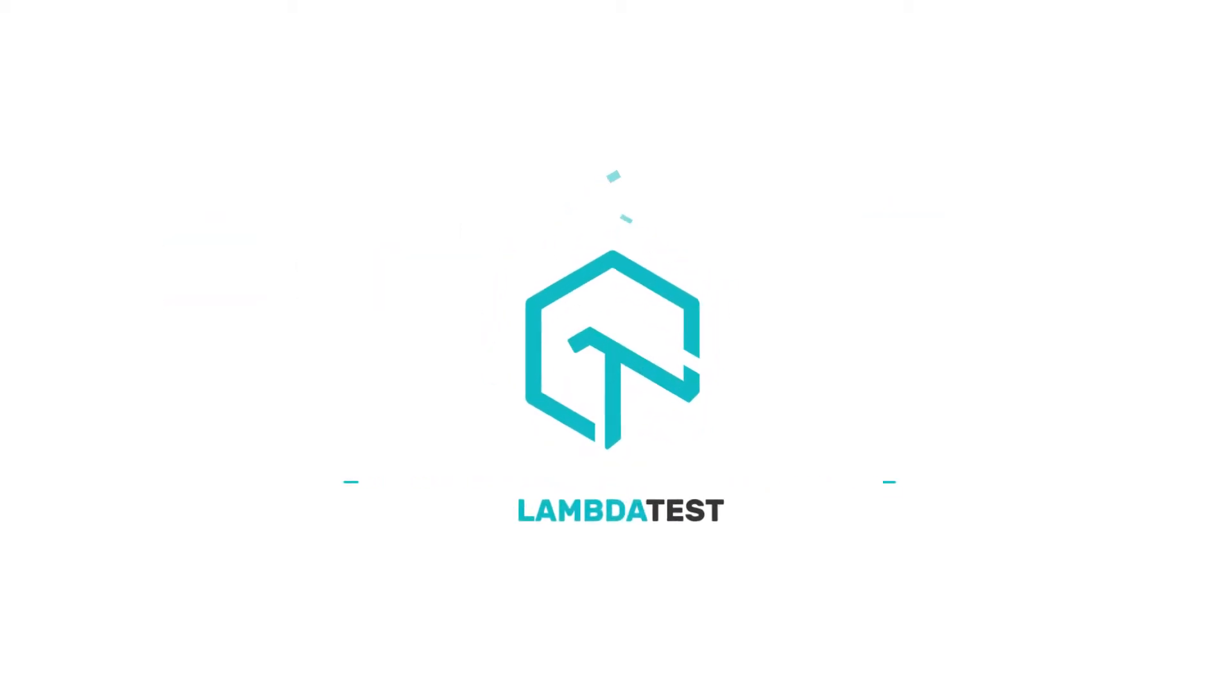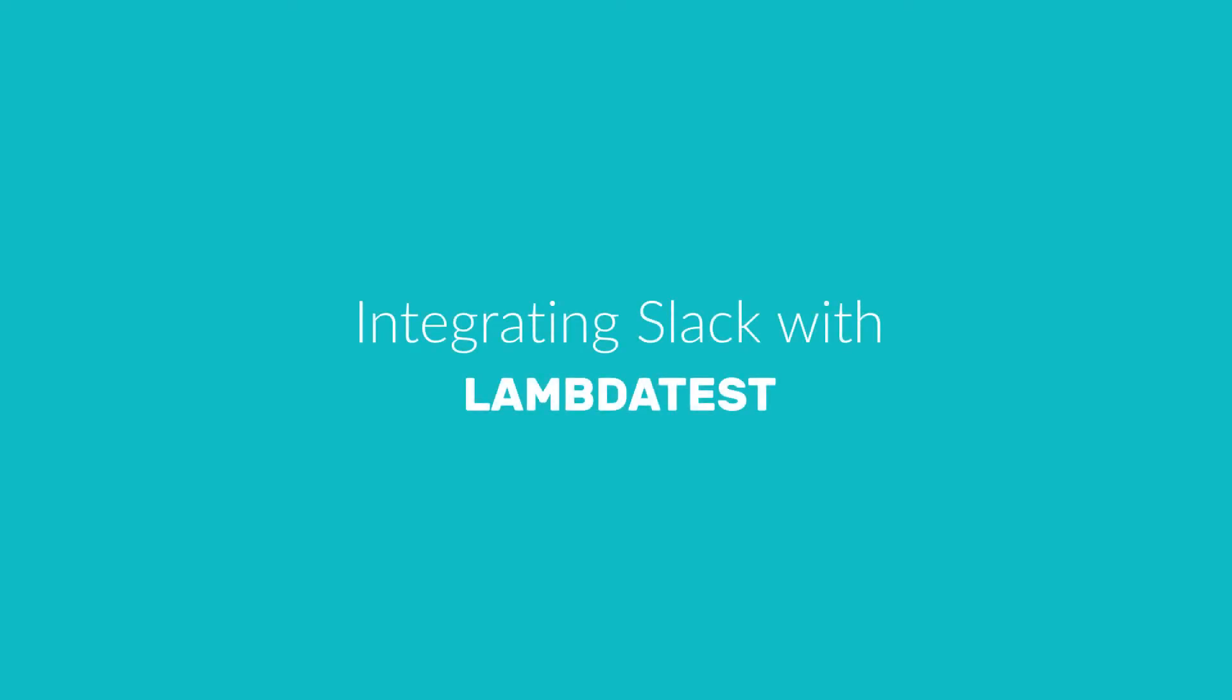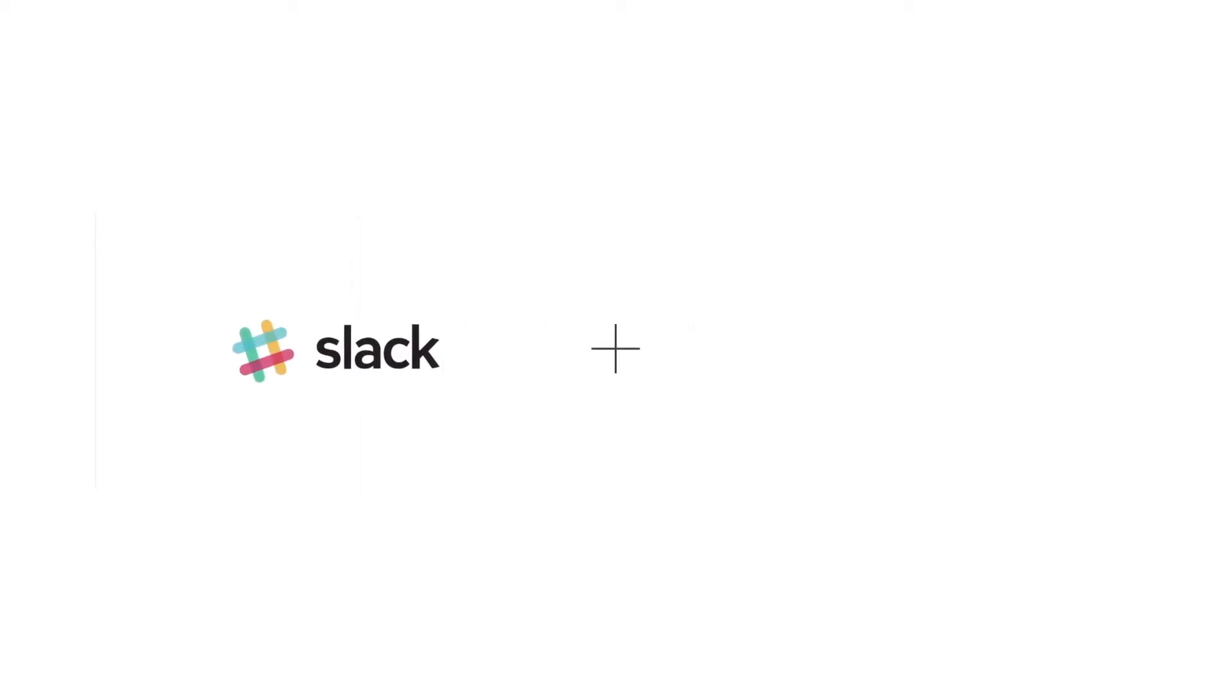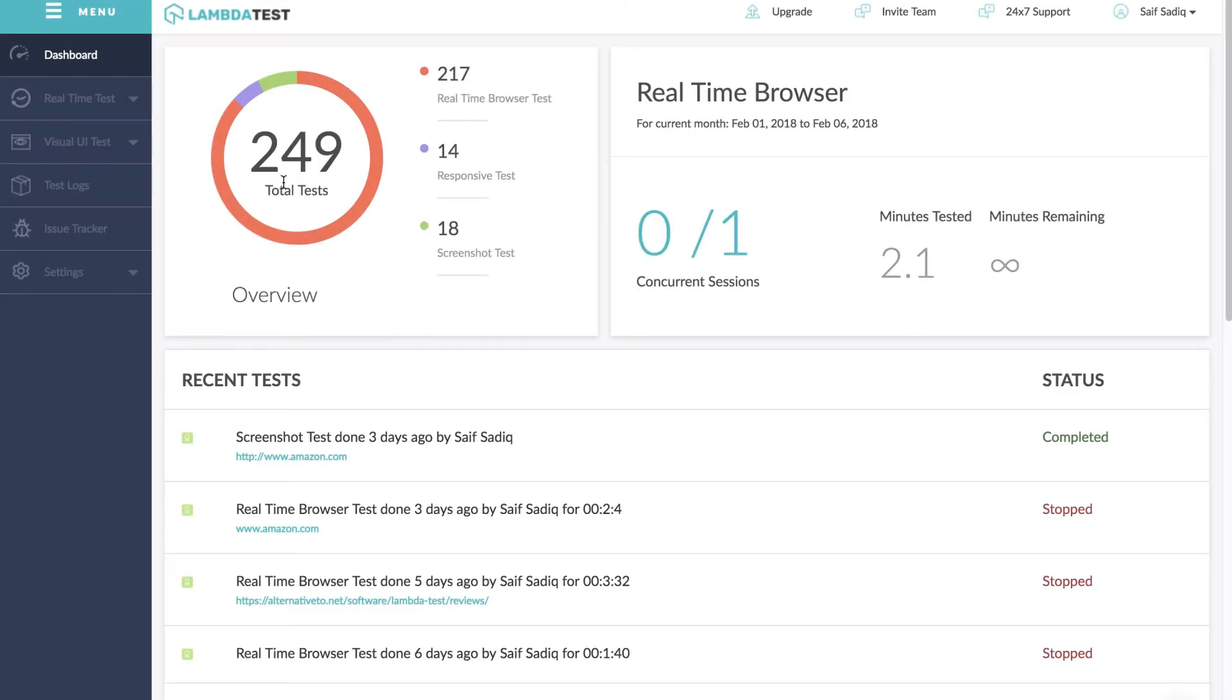Hey there, welcome to video tutorial series of Lambda Test. In this video we will take a quick look at Lambda Test and Slack integration. Now with just a click you can push issues directly to your Slack channel right from Lambda Test platform.